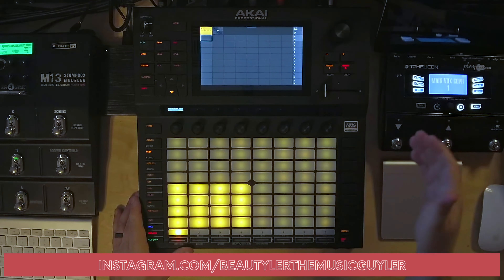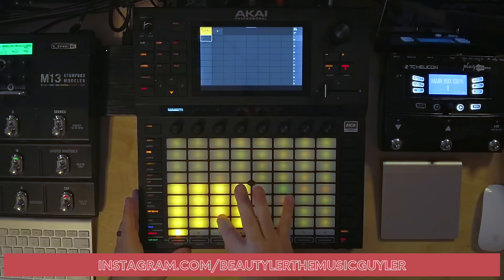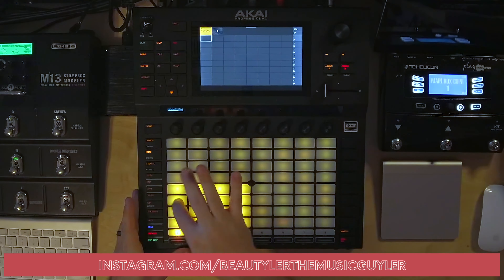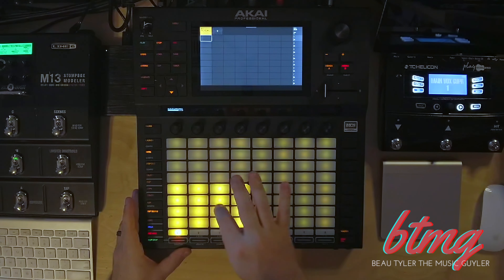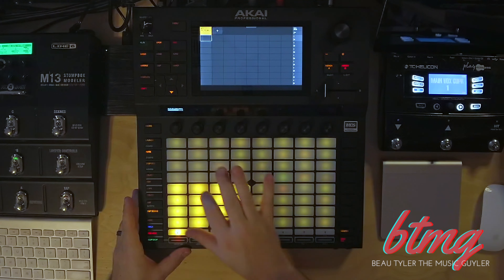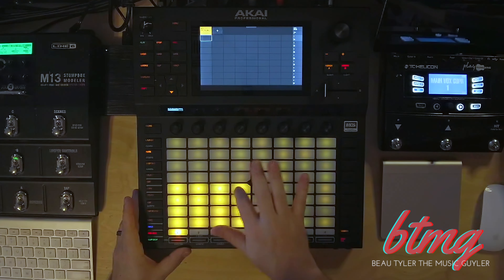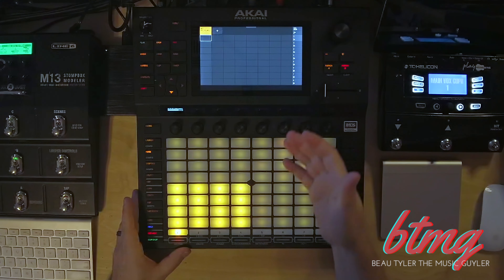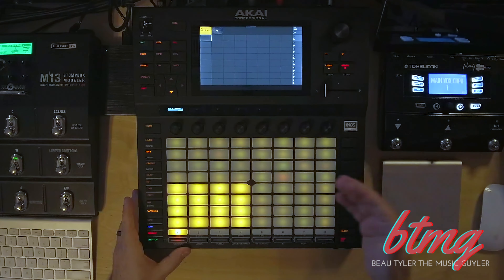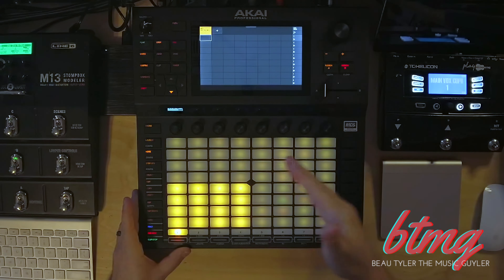There are diminishing returns — there is a point where you can basically break it. A good slow swing would sound something like this. You can tell that's now a faster tempo than the original. If we speed it up even more, this would be like a 66% swing.